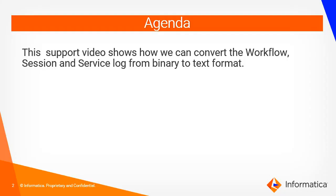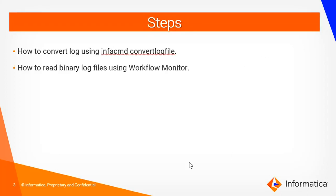As we all know, Informatica stores the service log in .dat and .idx format in the InfoHome ISP logs directory. Same way it will store the session and workflow log in the .bin format which is not readable. Here we will see how to convert those logs into text format.